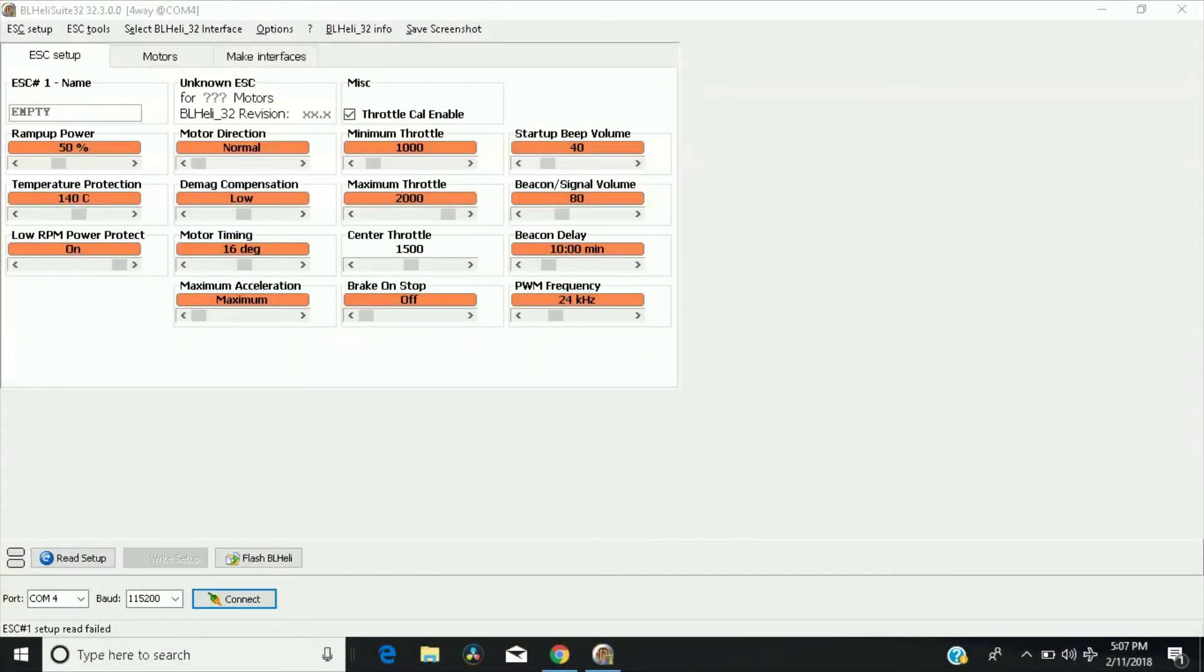What's up guys, ViaprozeTV here, and today I wanted to share a little tip for you guys who are running B-Heli 32 ESCs.